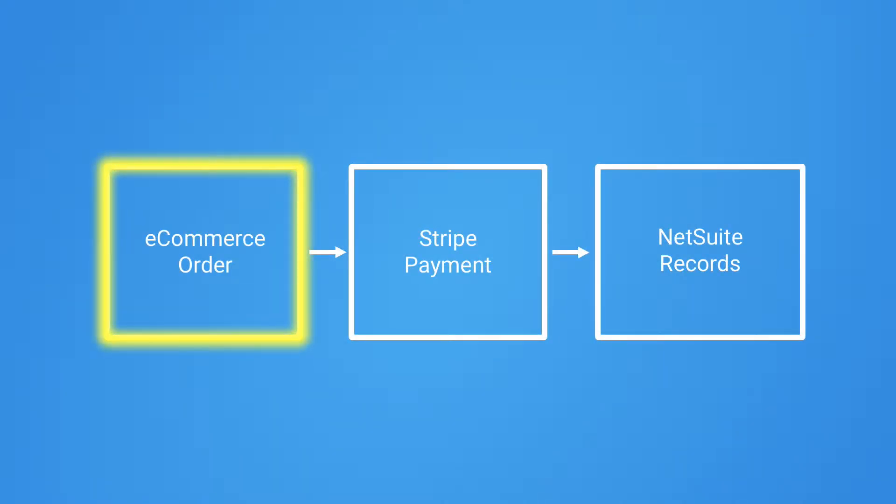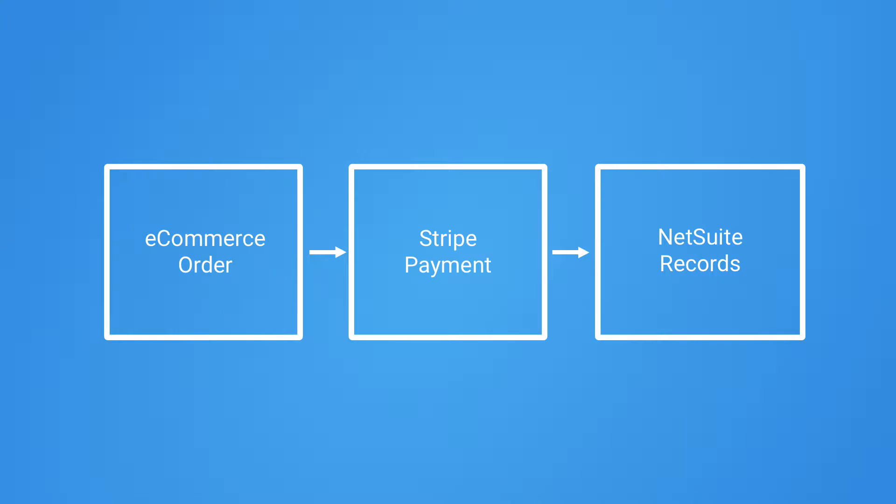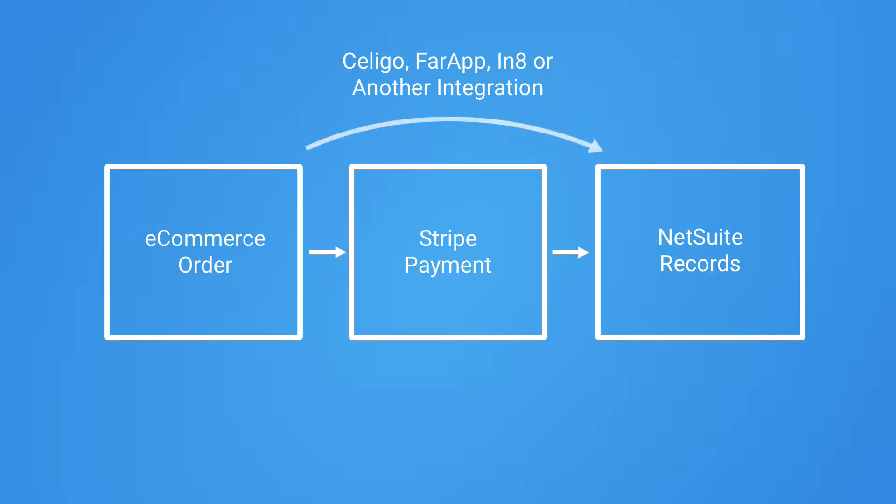Only the e-commerce application contains these important order details. You'll need Soligo, FarApp or other similar integrations to push these order details and customer information from your e-commerce application into NetSuite.